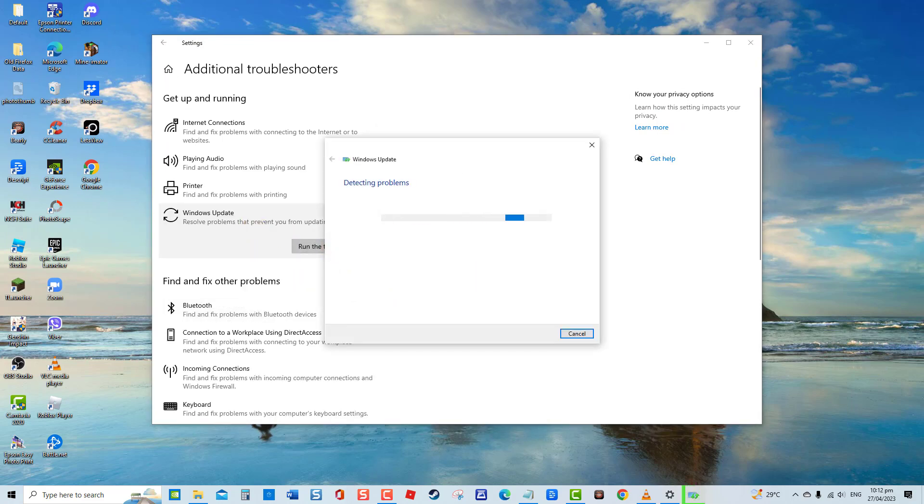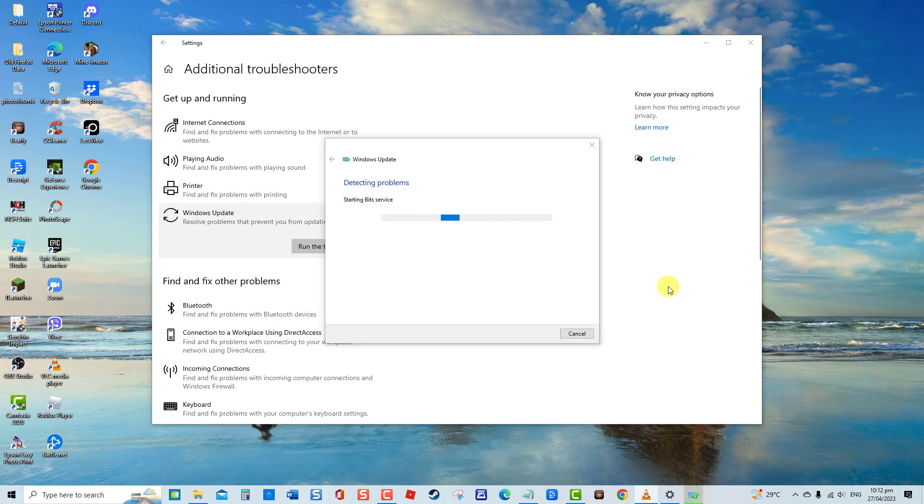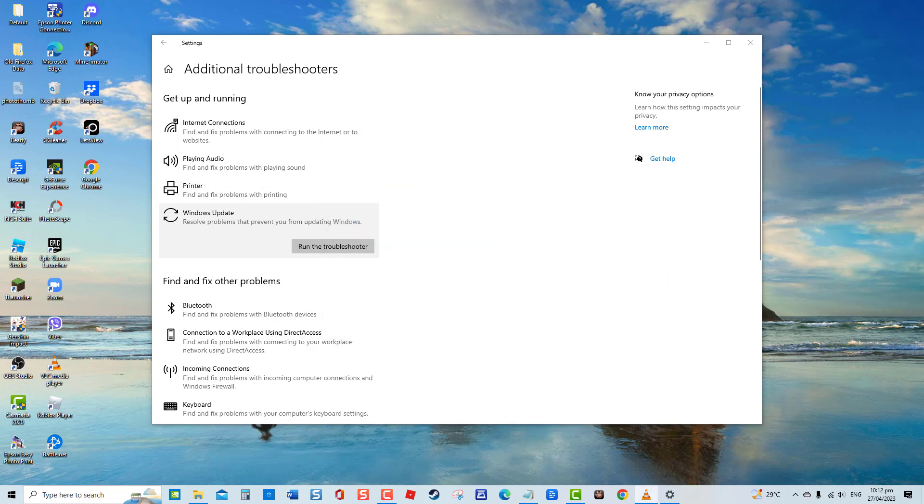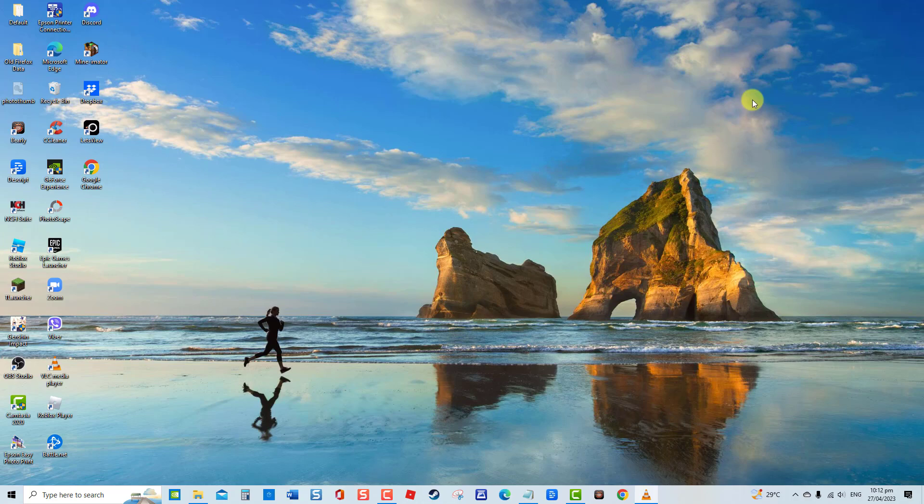Windows will now search for problems. Next, follow the on-screen instructions if a fix is needed. If there are no problems found, click Close to Exit. Check to see if Windows Update still keeps installing the same update. If it is, move on to the next solution.